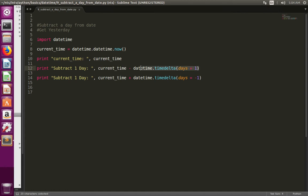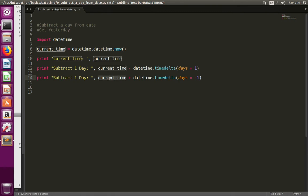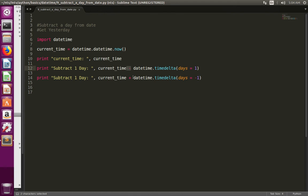We can also do it like this: current_time plus - in the previous statement we used minus, here we are using plus - then datetime.timedelta. Here you need to notice we are using days equals minus one. This way also we can subtract one day from the date.